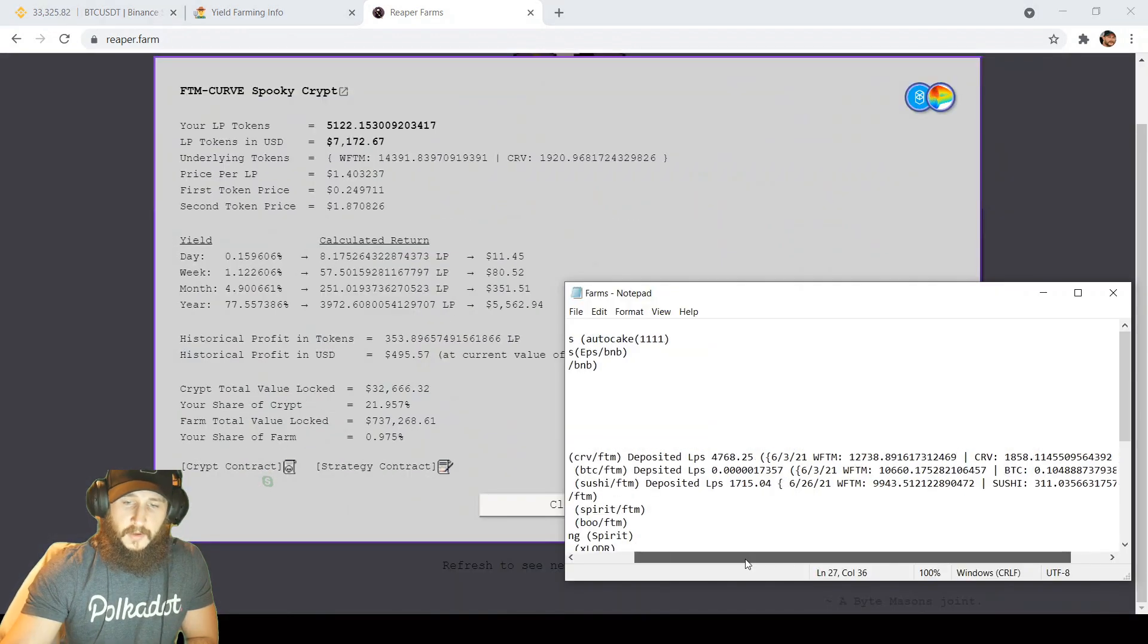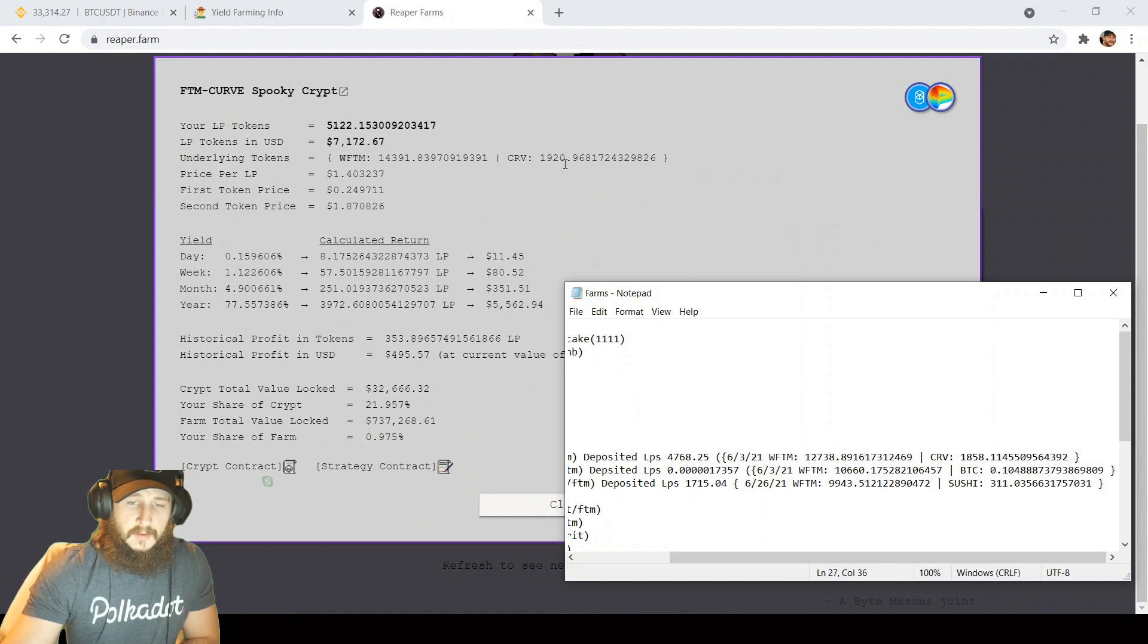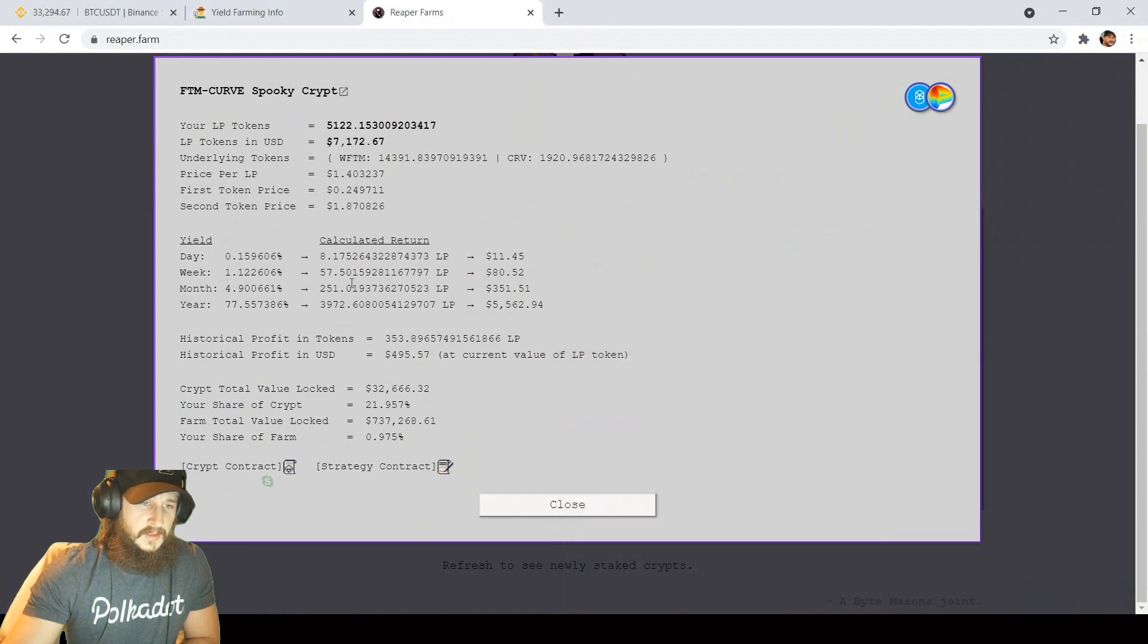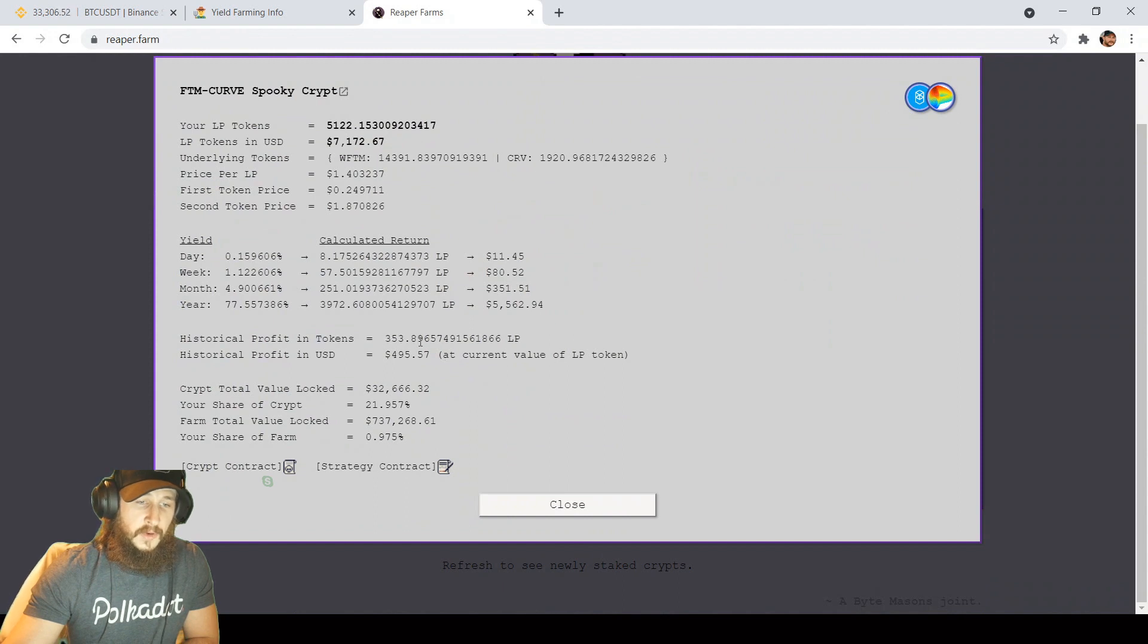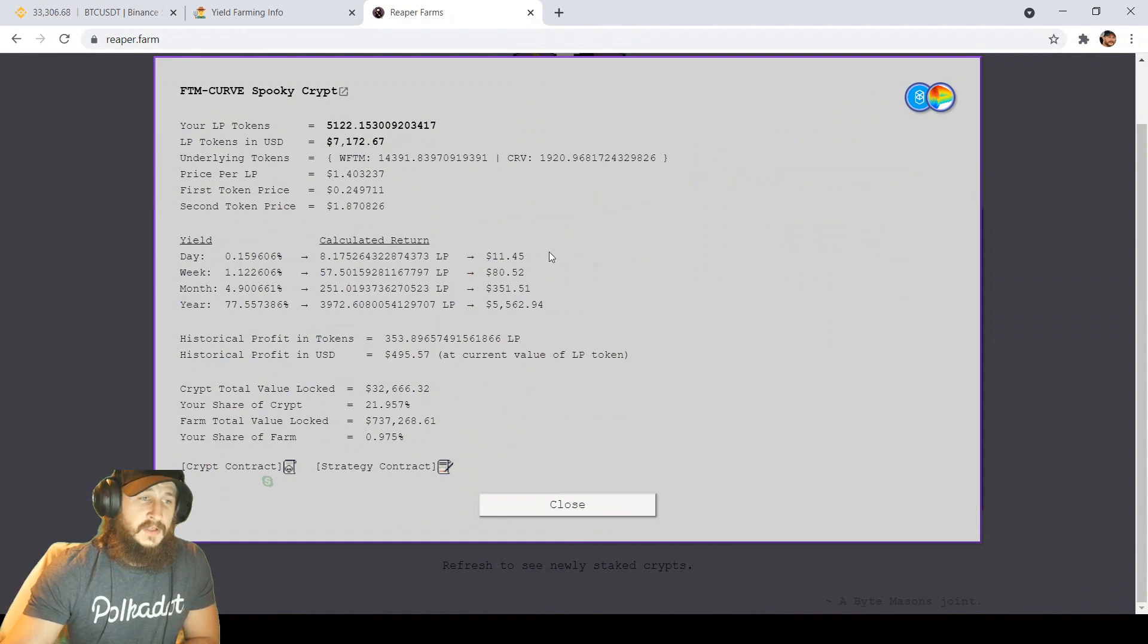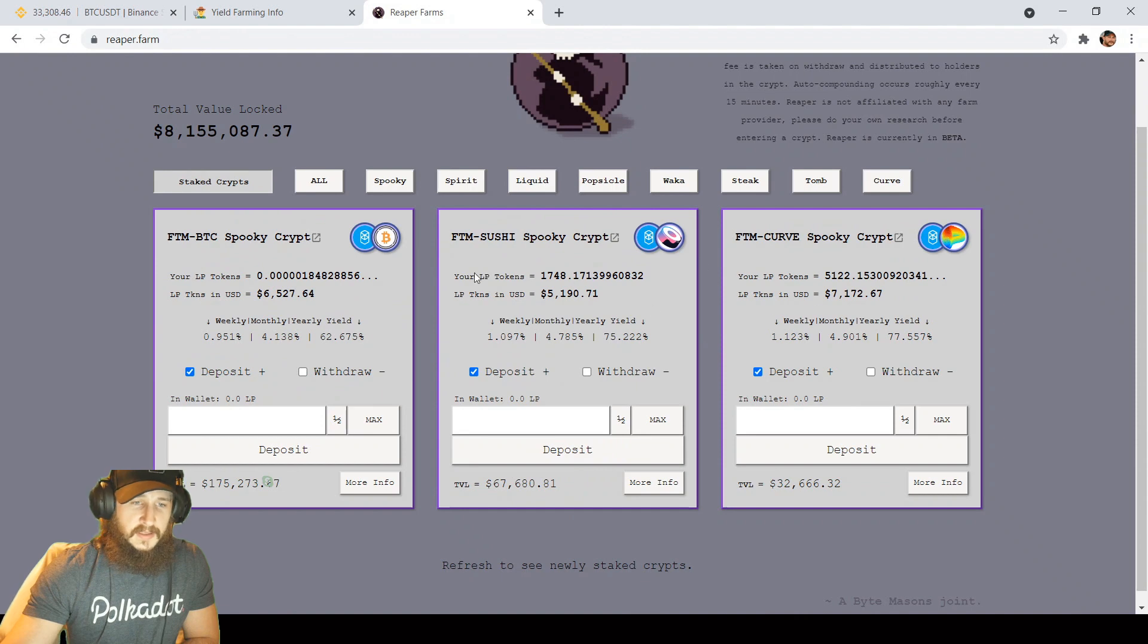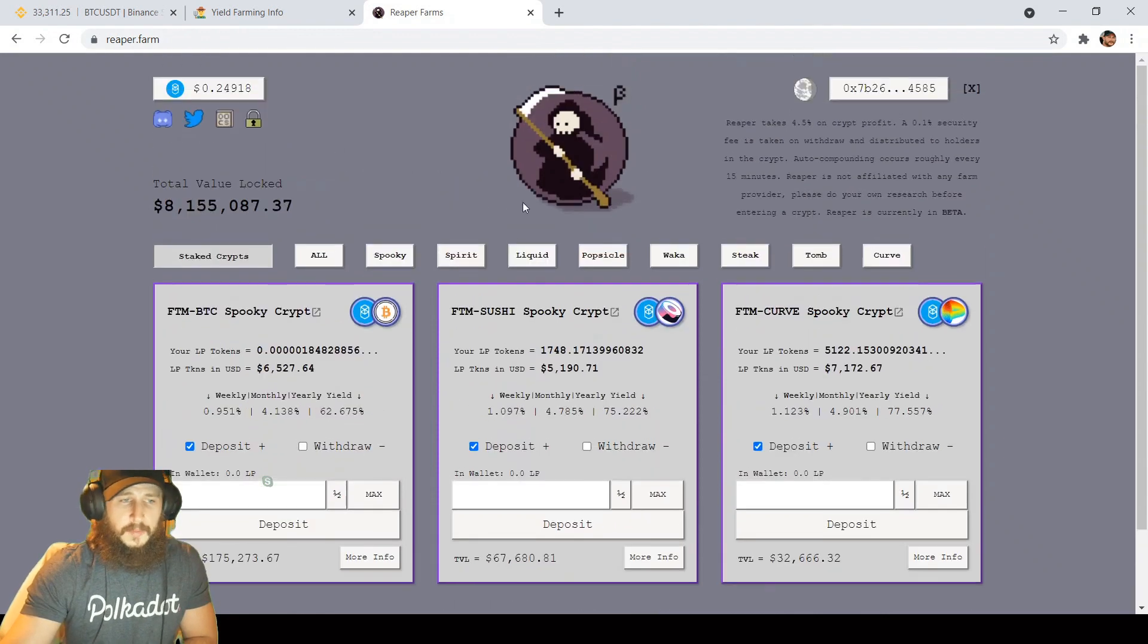If we go over to FTM curve, we came into it with 1858 curve and 12,738 FTM. As you can see, I'm up about almost 70 curve and also up about 1550 FTM. I think curve overall has done the best in the reaper crypt so far as I'm up almost $500 in historical profit and 353.89 LP tokens. This one's gaining about $11.45 per day. Again, buying at every level, every 15 minutes, it's just going to keep buying, keep accumulating. We'll see how high these can go in the future, but we're going to stick in here. TVL has increased a little bit back over 8 million, so reaper doing well.